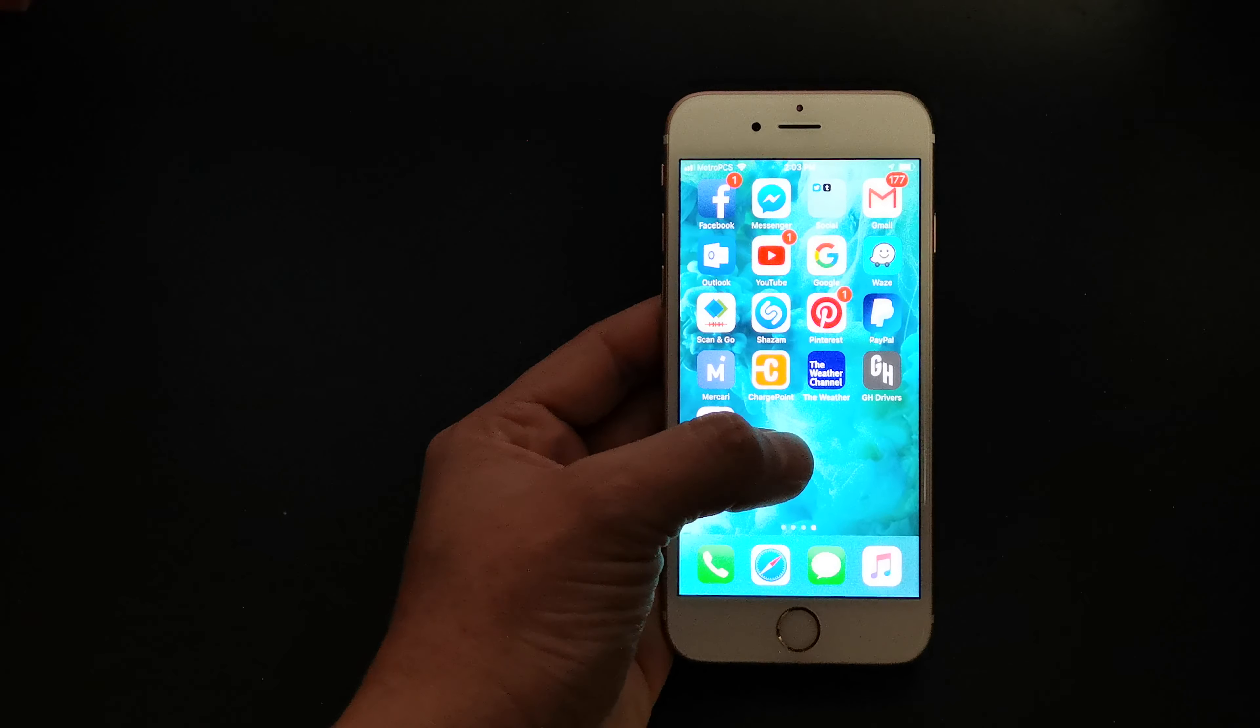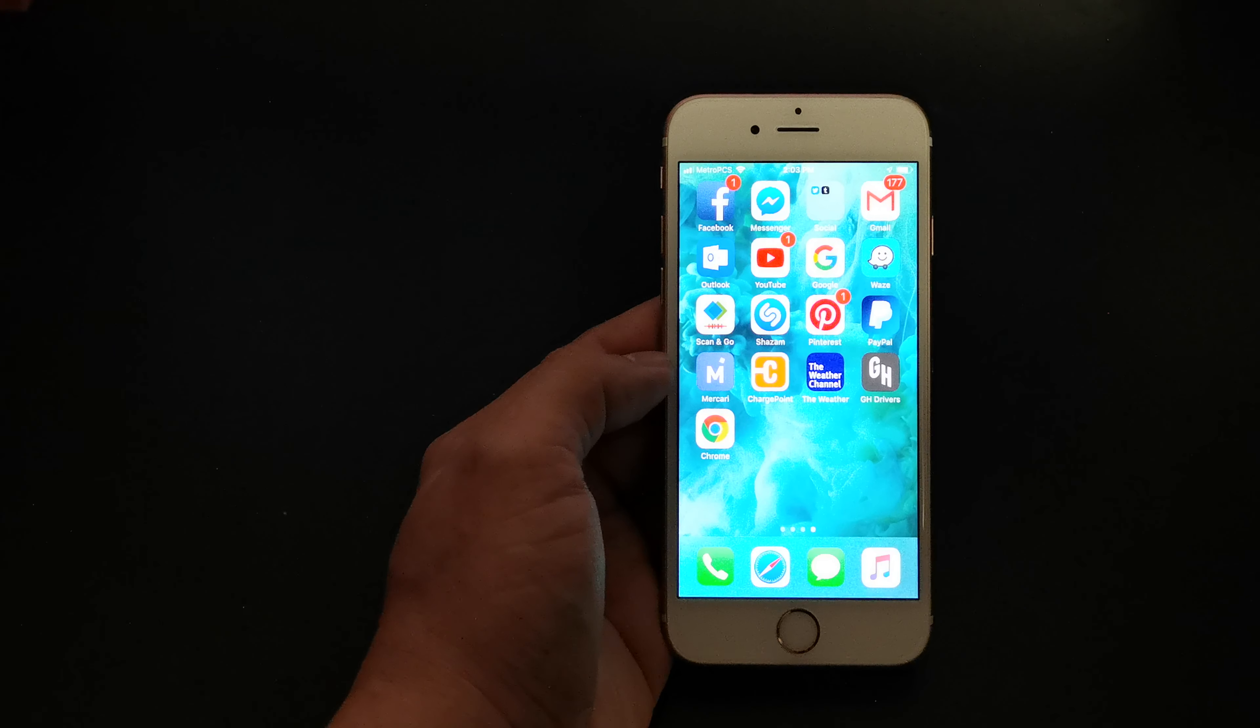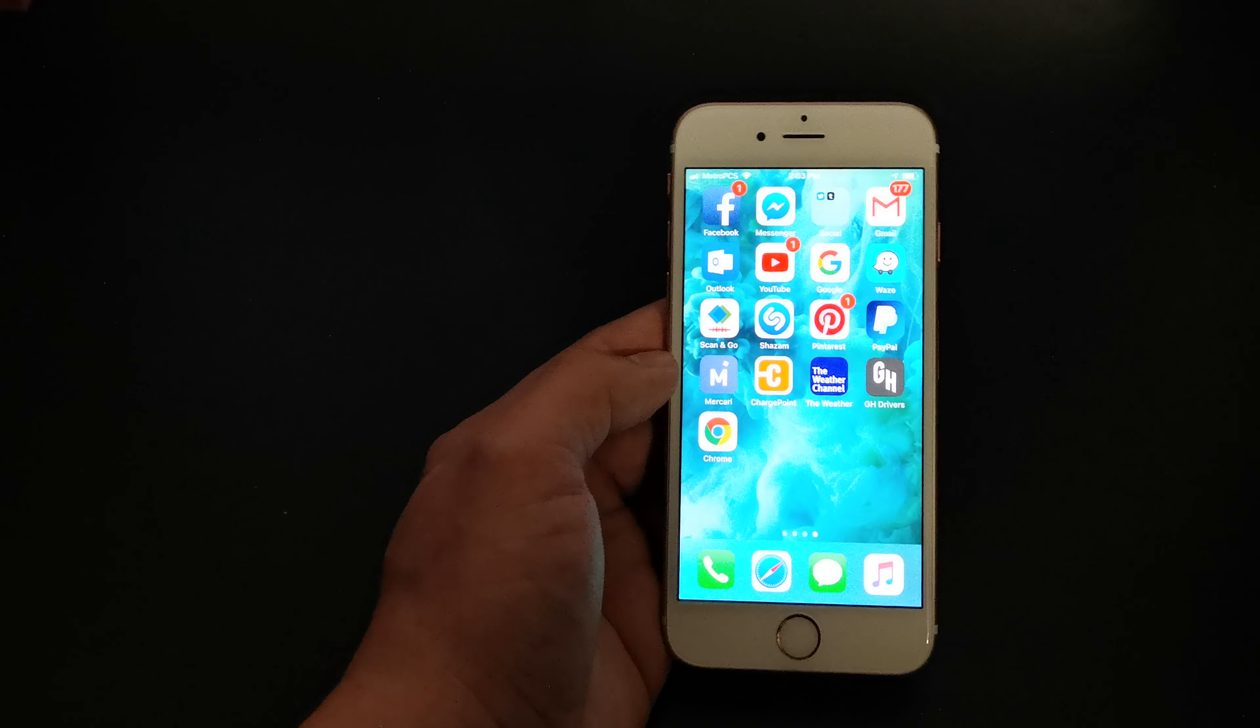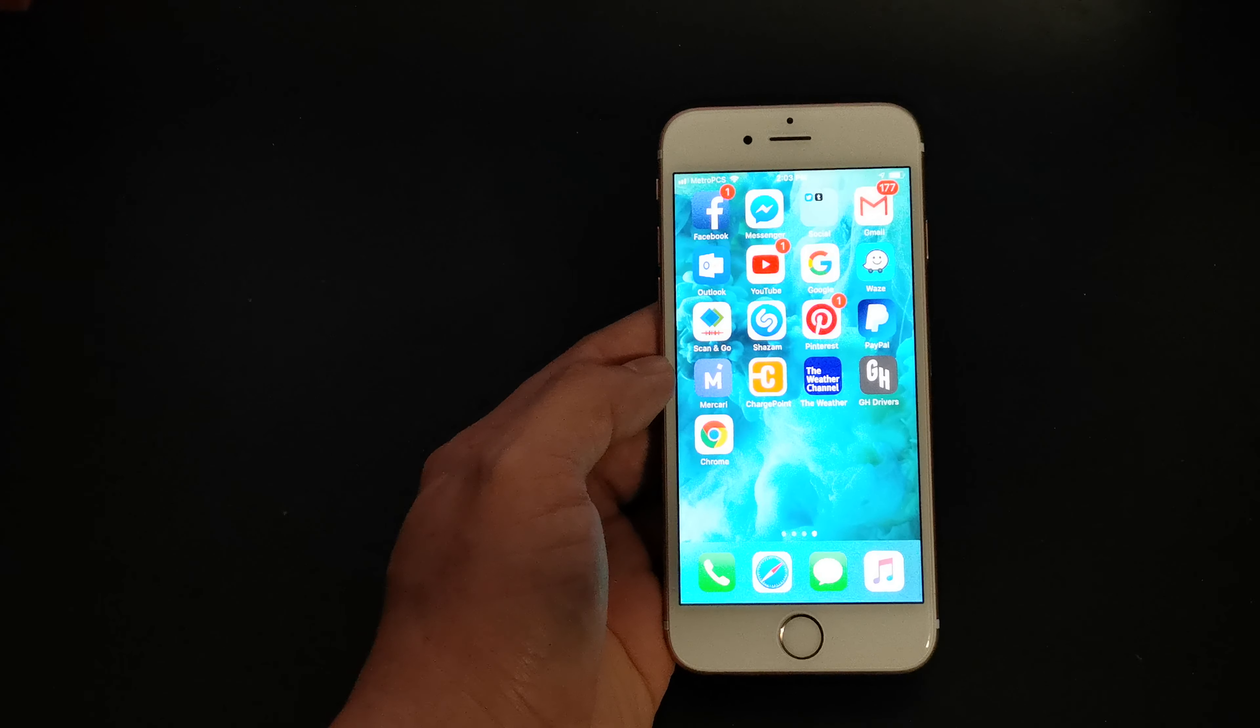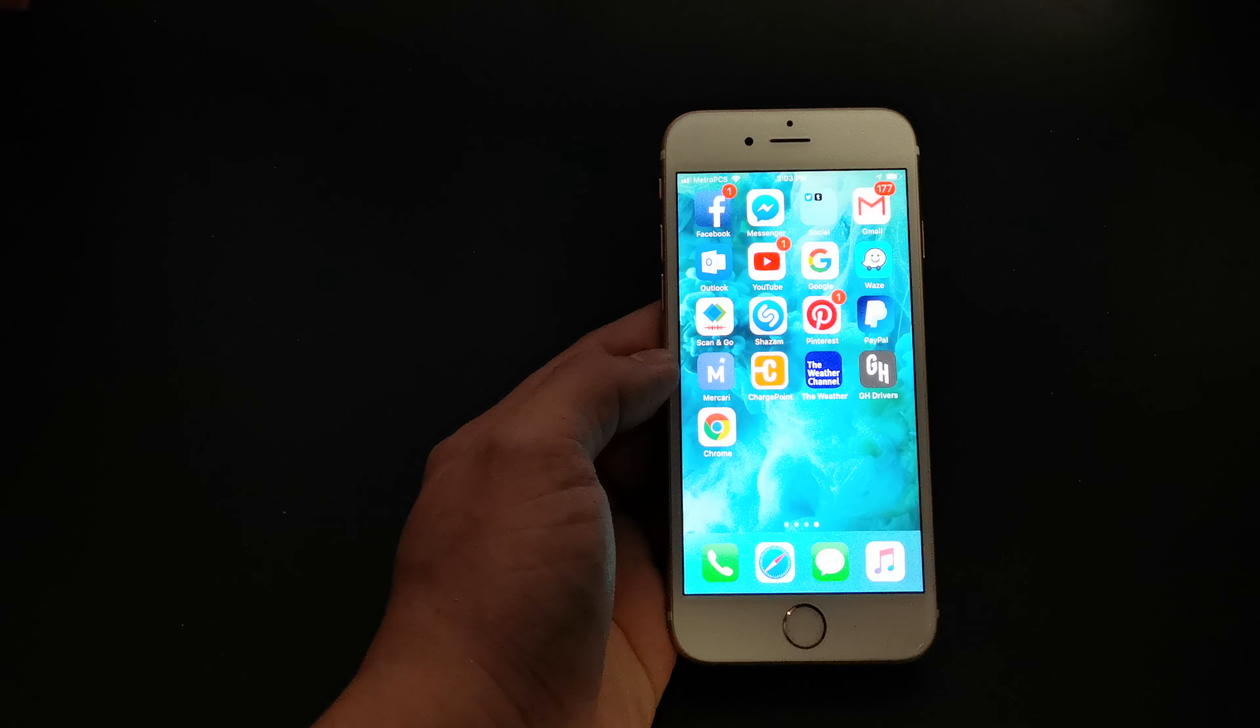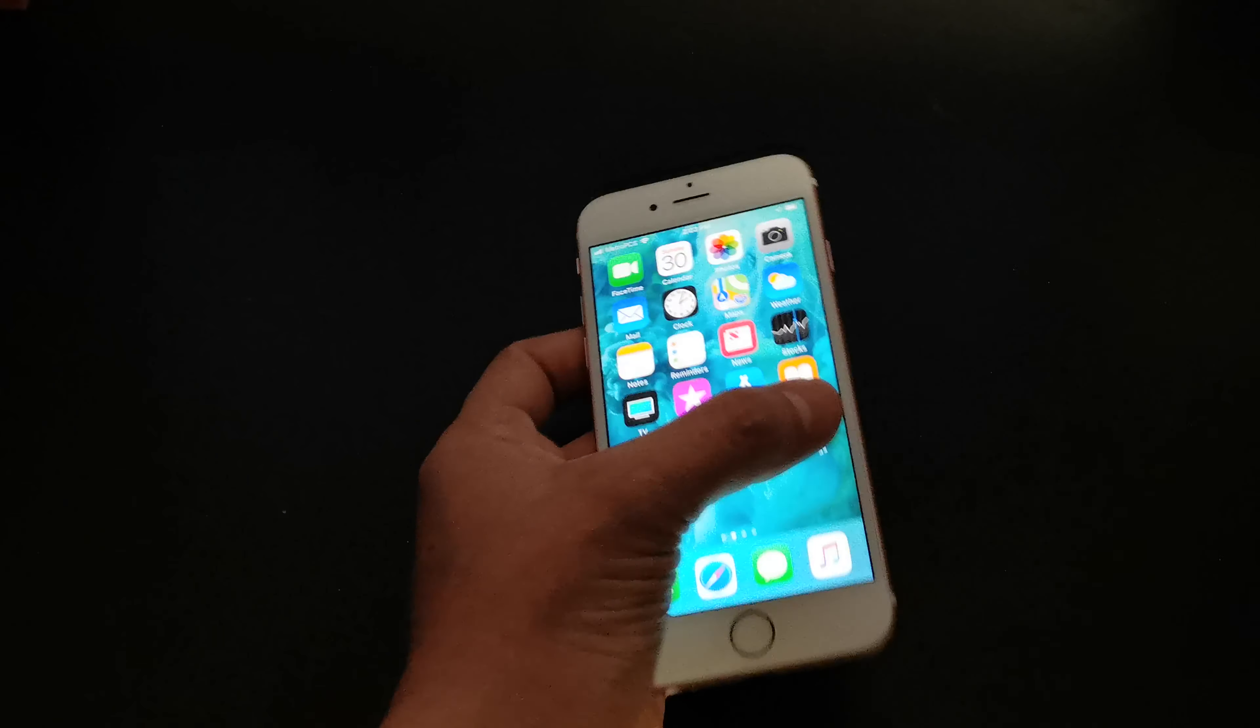I mean, the battery sucks. The screen is really small and it takes forever to charge because Apple never gives you fast charging. This phone takes like about maybe two and a half hours to get a full charge from like 10%.